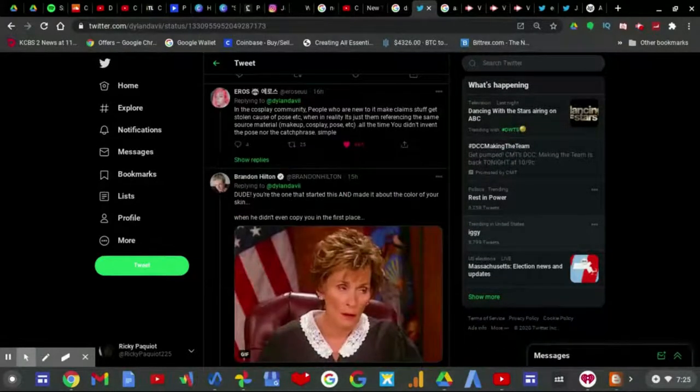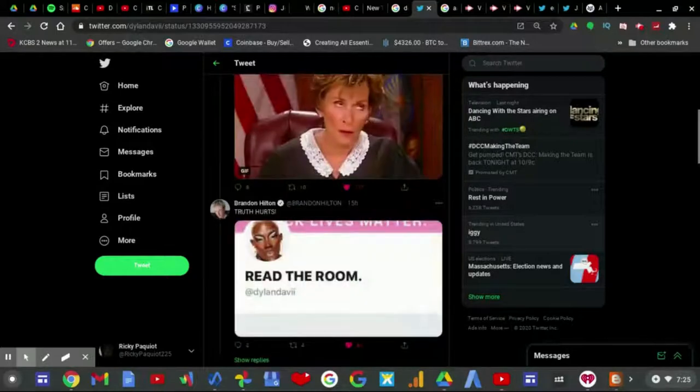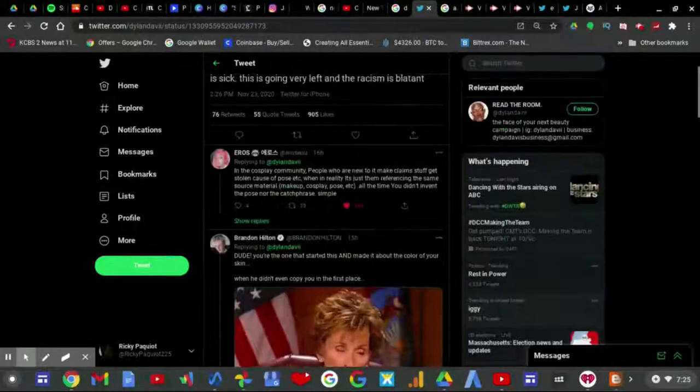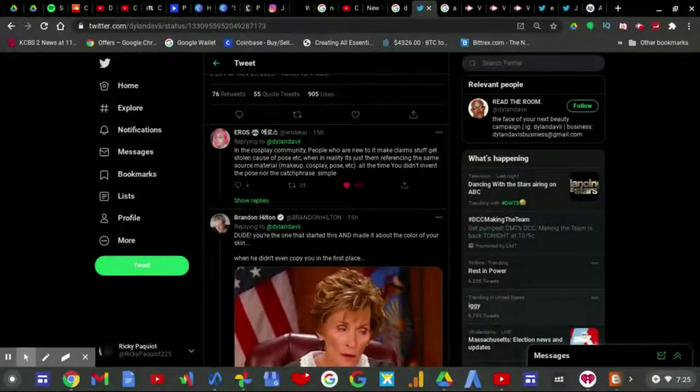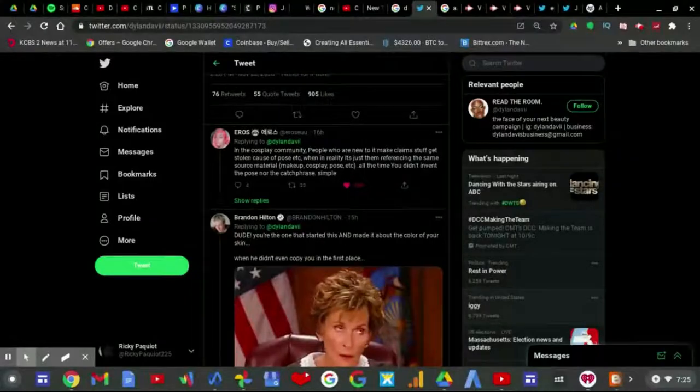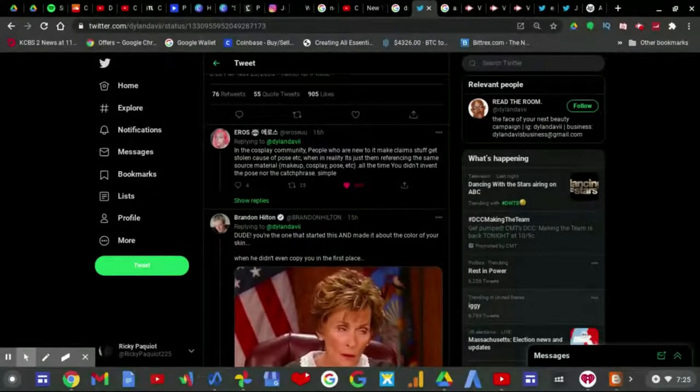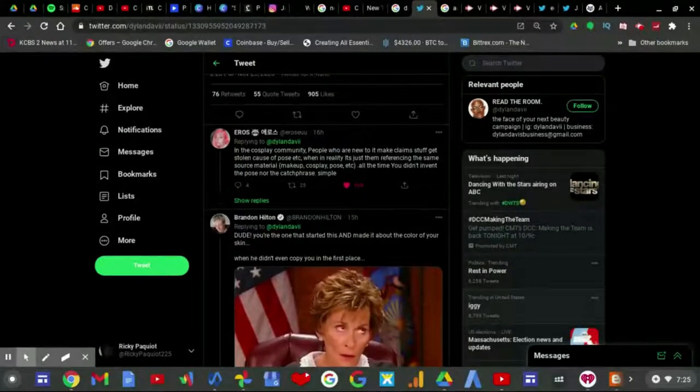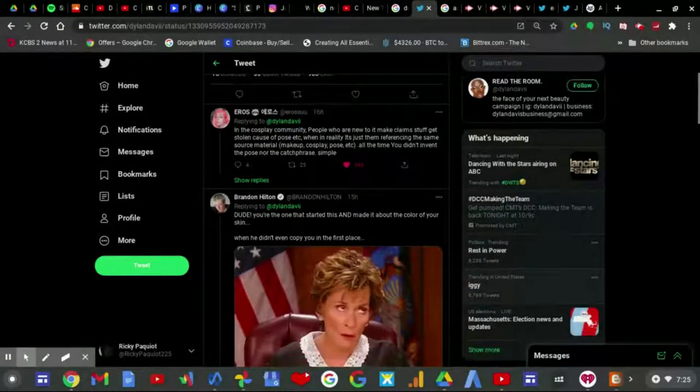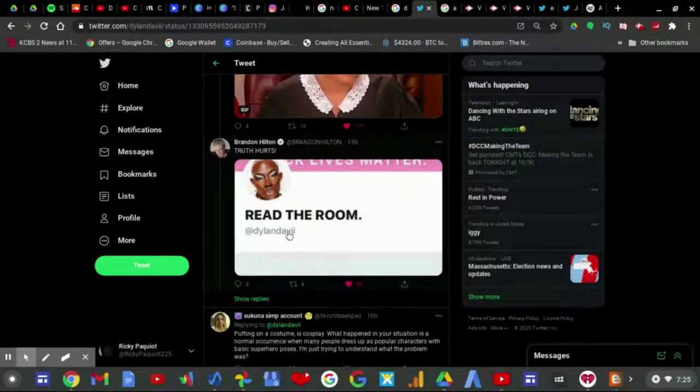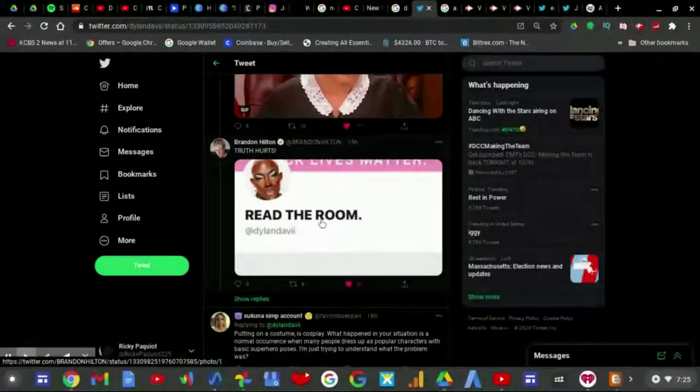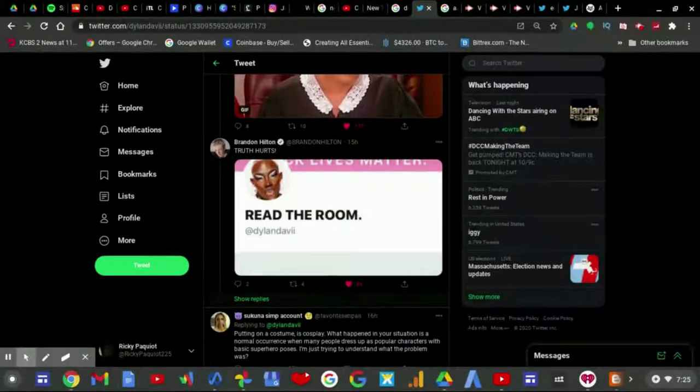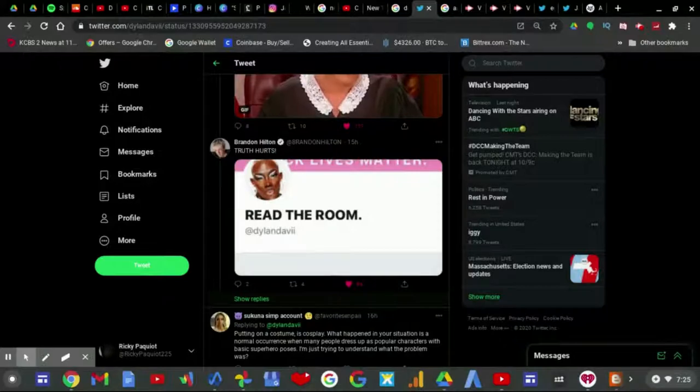Some people come after him, like Brandon Henton, who says, dude, you're the one that started this and made it about the color of his skin when he didn't even copy you in the first place. And then he proceeds to block him. And Brandon tweeted back, truth hurts in all caps.